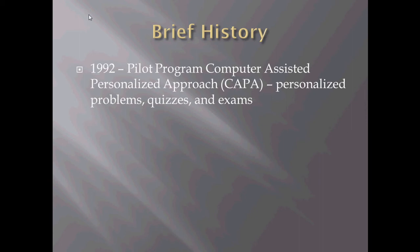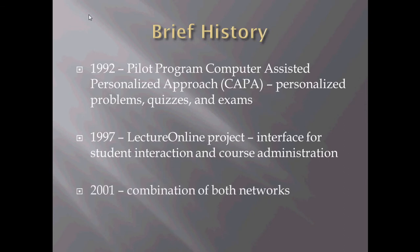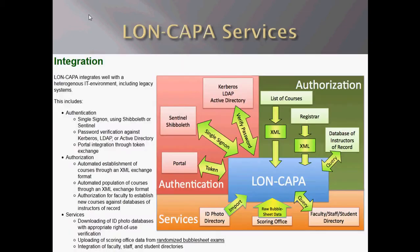In 1992, there was enacted the Computer Assisted Personalized Approach, a pilot program that gave students personalized problems, quizzes, and exams for their class. In 1997, the Lecture Online Project was enacted and enabled an interface for student interaction and course administration, and then in 2001, both were combined together to form the current LON-CAPA network and is still used today.